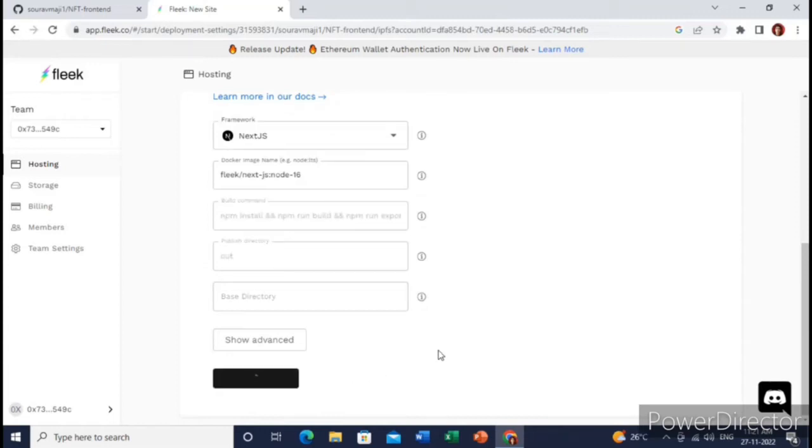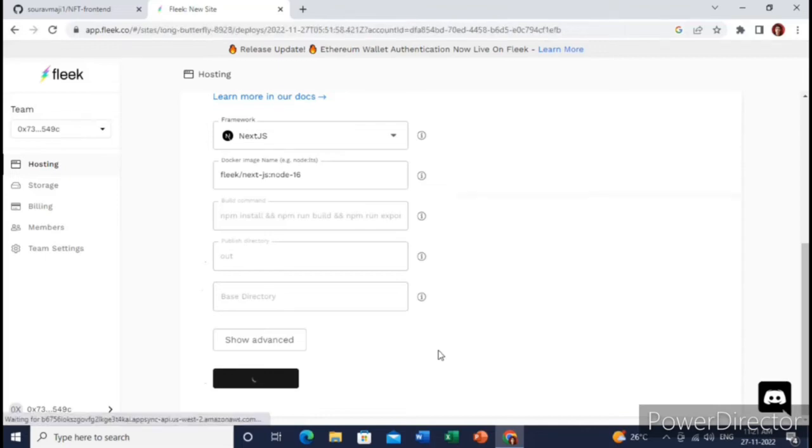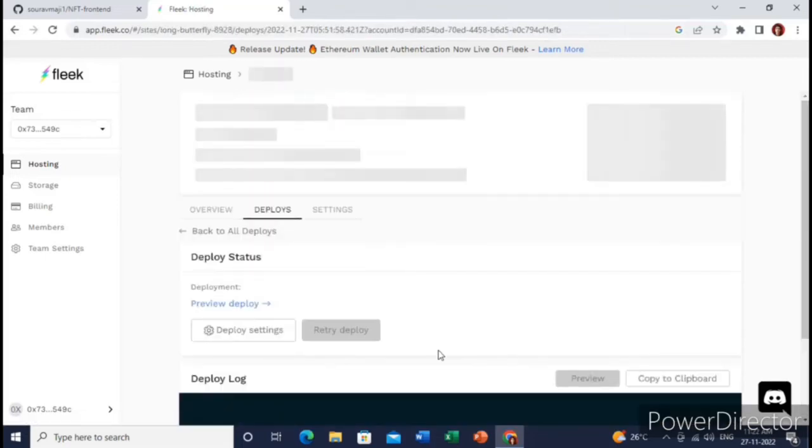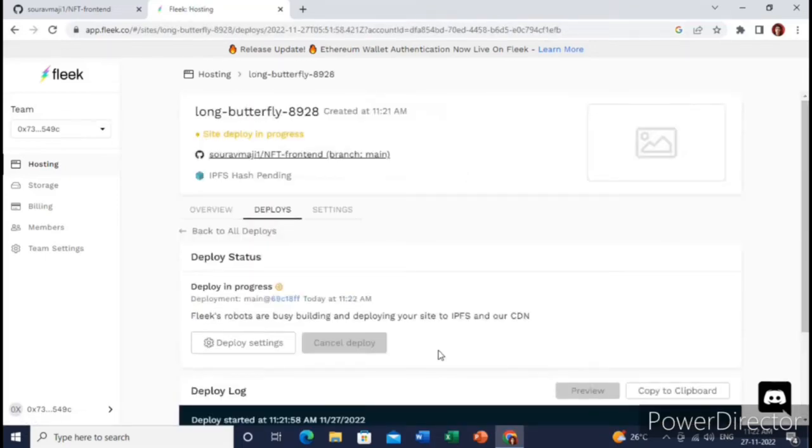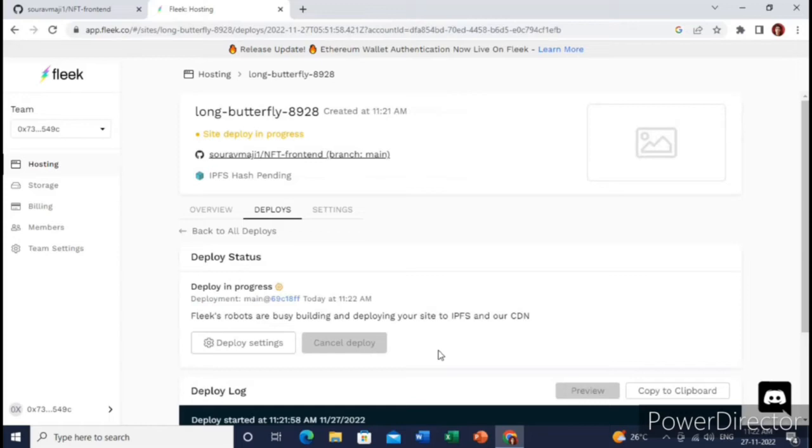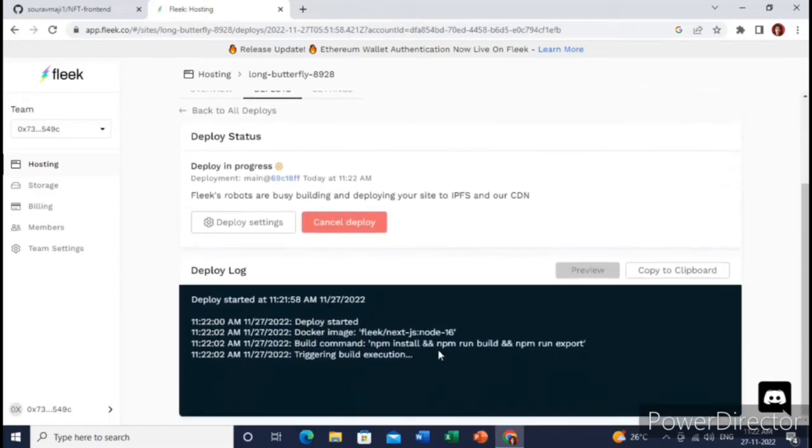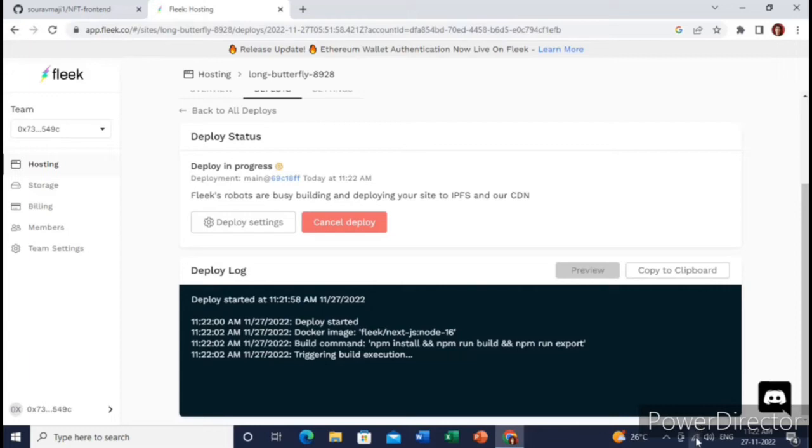It will take a few seconds, and then it will give you a link which you can share within your social media or make it live. Yes, it has started to deploy your site. Just wait for a couple of seconds and it will deploy your website. Great, it has been uploaded.